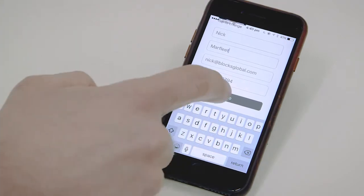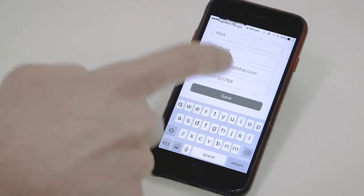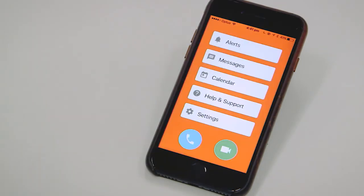Once we've done that, we can press save and now we're into the app and we can start using it. That's it. We'll see you next time.